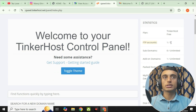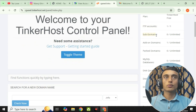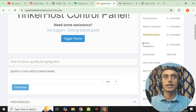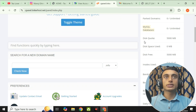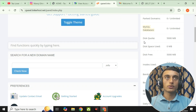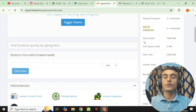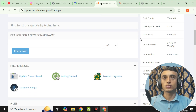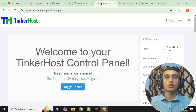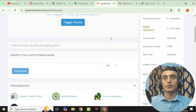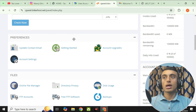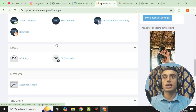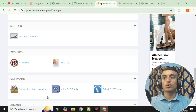Your TinkerHost control panel is now ready. You can see the FTP account, one sub-domain, unlimited addon domains, unlimited parked domains, unlimited MySQL databases, and a disk quota of 5000 MB — that is around 5 GB. You get all these unlimited features but with only 5 GB of disk quota. Scroll down and you will find the Softaculous app installer.